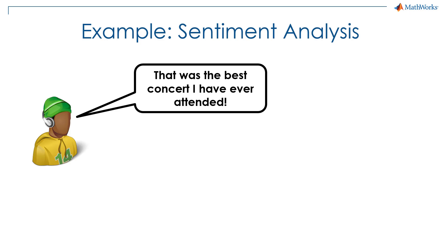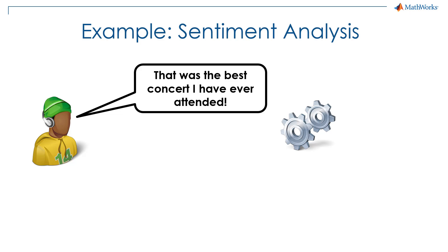Suppose a person says that was the best concert they ever attended. A sentiment analysis algorithm will look at this text and output what it thinks is the intent or the sentiment of the person. In this case, it should predict that this was a positive statement.